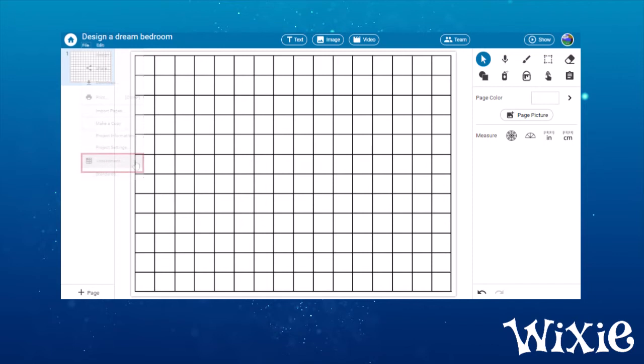To attach a rubric to an assignment you have created, open the project, go to the File menu, and choose Assessment.